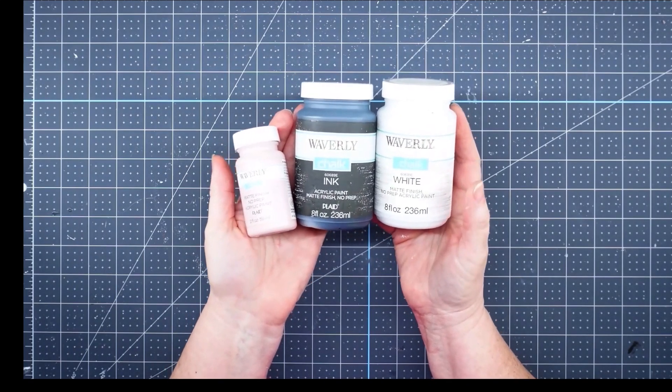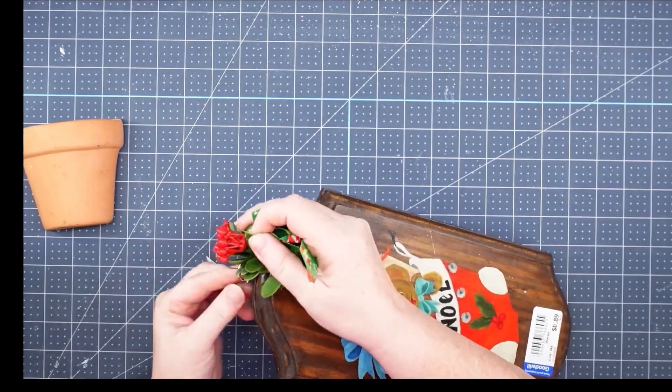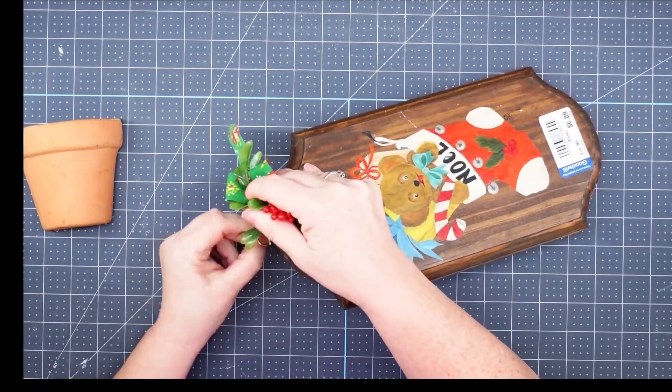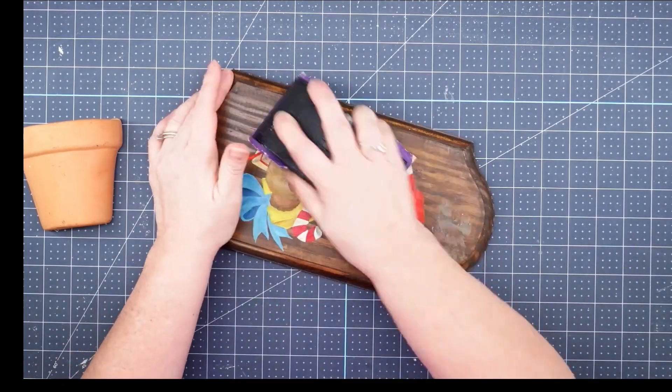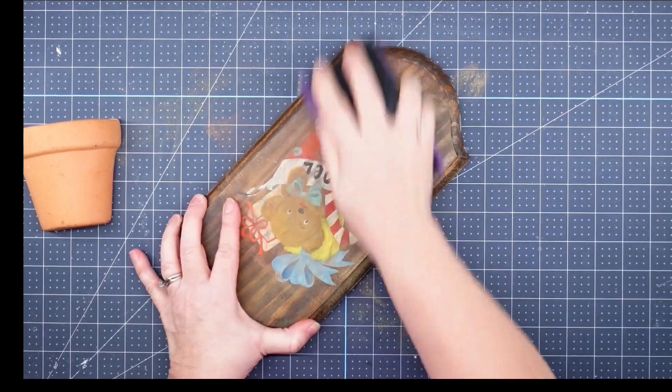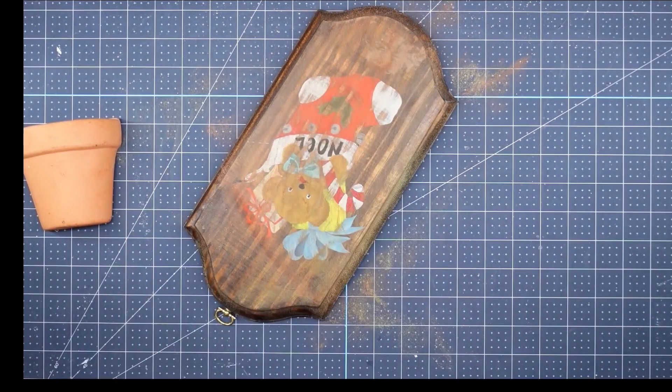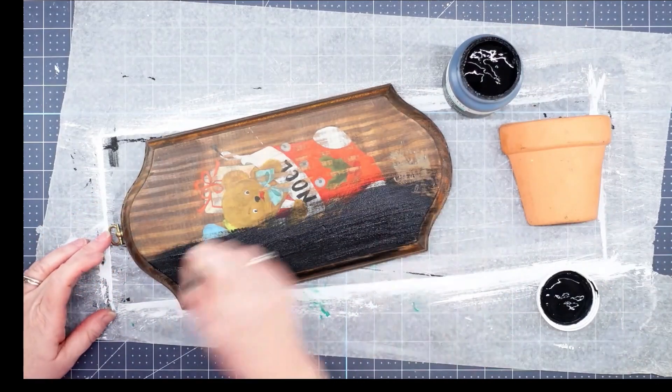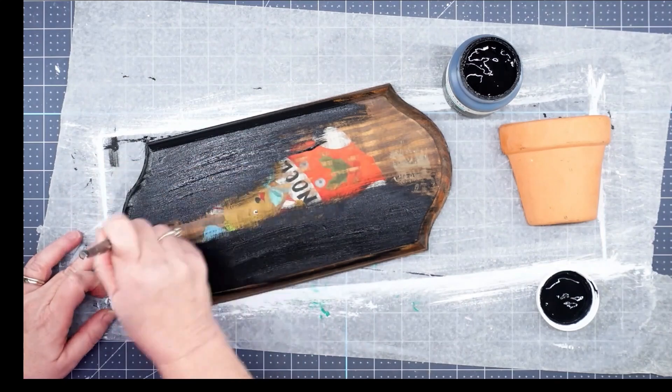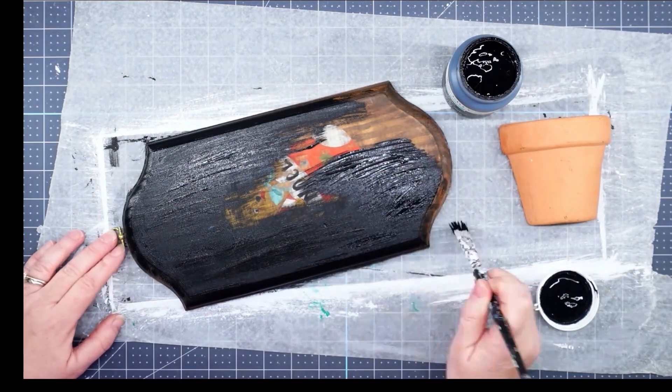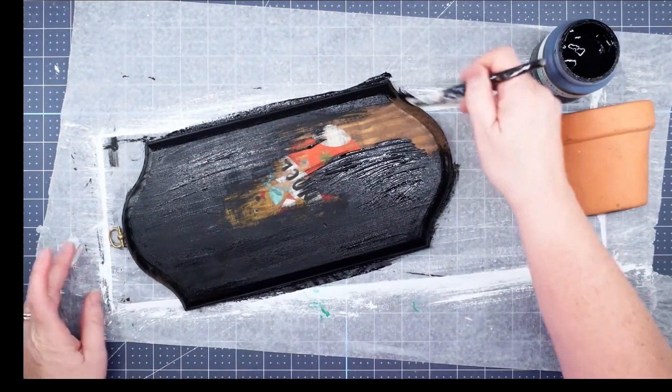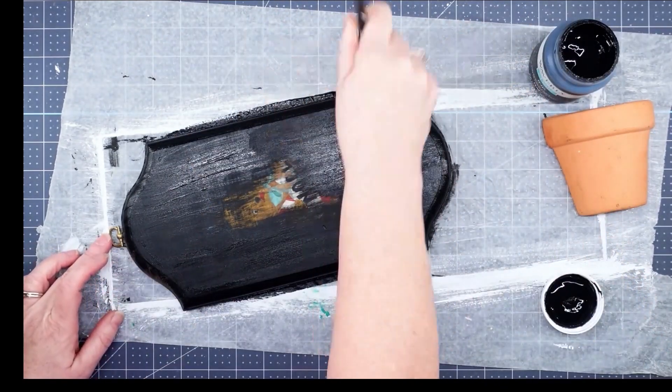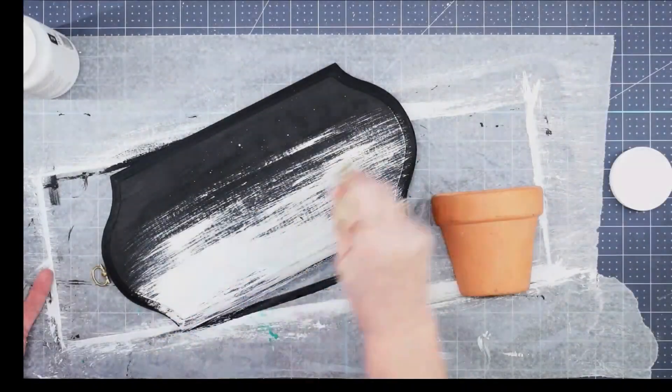The first thing I needed to do was remove this little bow that was on the top and get that label off. Then I took my sanding block and just went over this really well to remove that sealant that was on there and to take some of the paint off. Then I'm going to use my Waverly chalk paint in ink and give this whole thing a good coat. This is going to do two things: it's going to keep that design from seeping through once I put my lighter colors on there, and it's going to give me a good base for my distress painting.